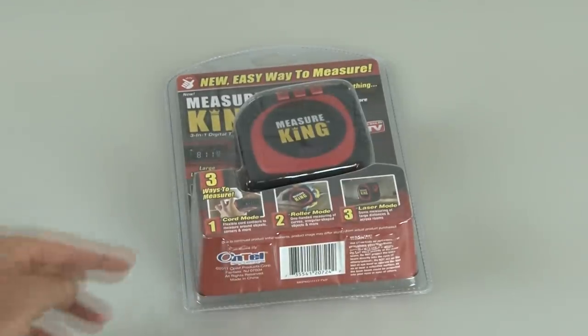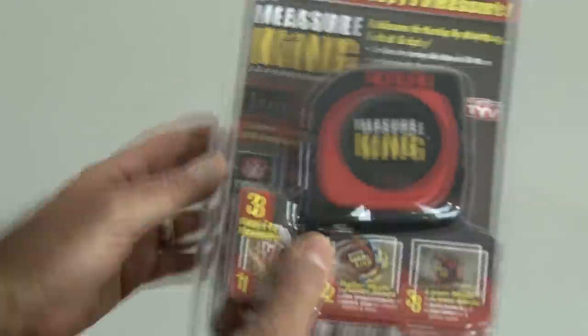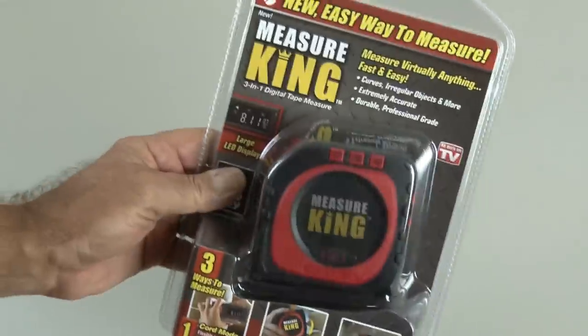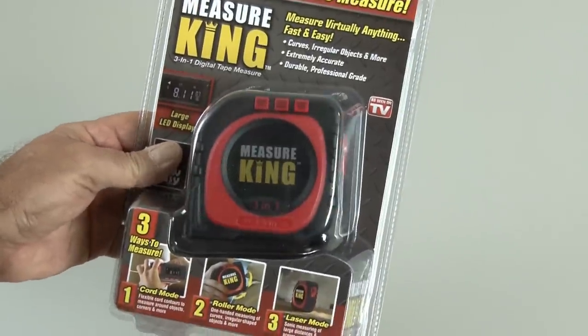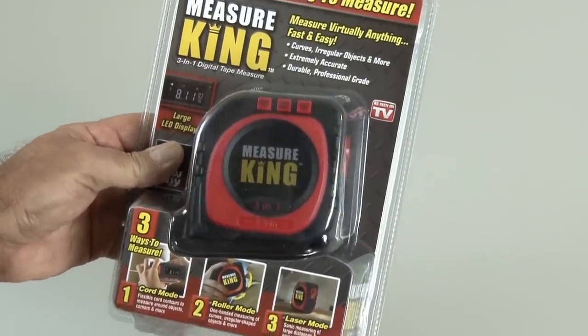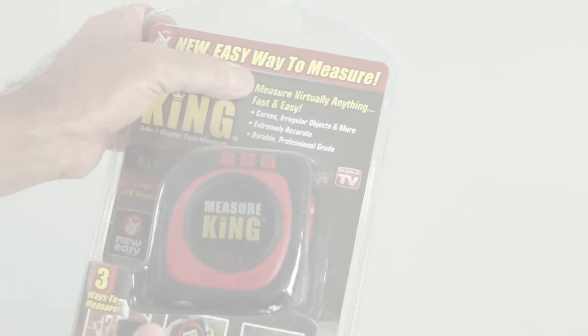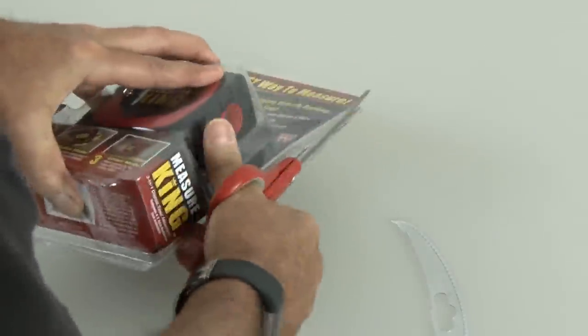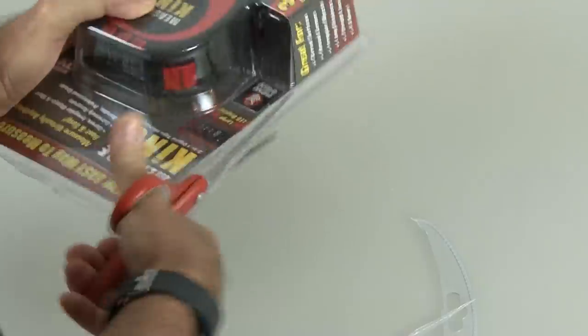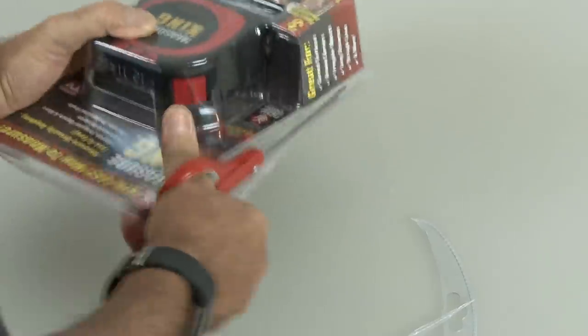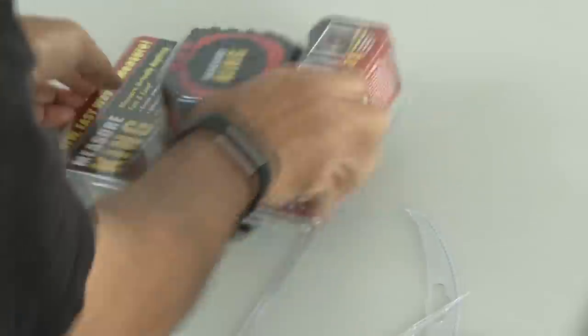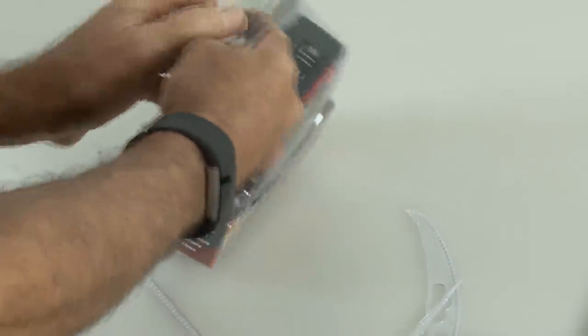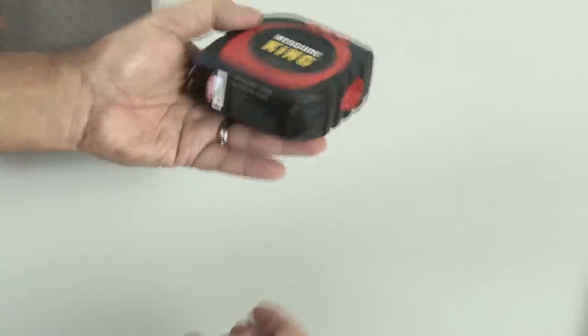According to the packaging, this is the new easy way to measure, and it measures in three different ways, which we're about to find out what they are. But first, it's time to break out the scissors, because this has one of the foolproof shoplifting preventable packaging that you have to cut open and get into. So once we're inside, we have our Measure King device.